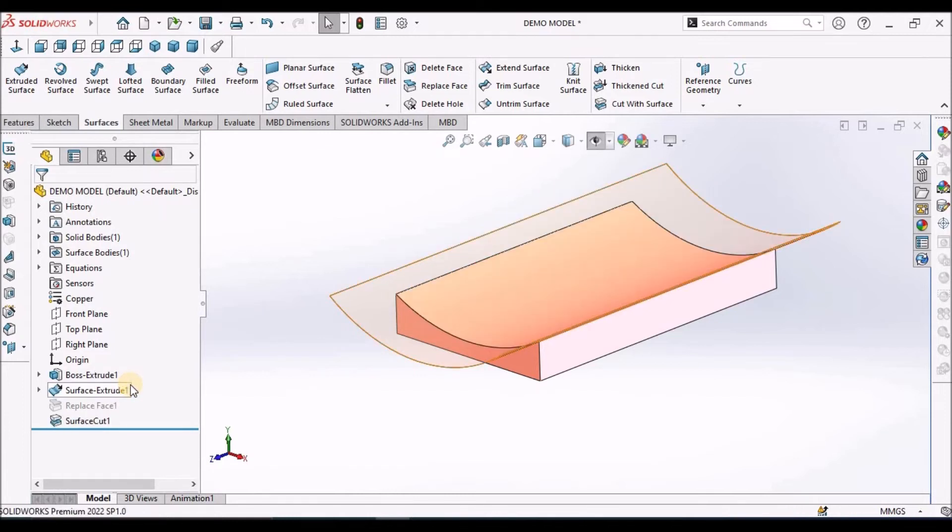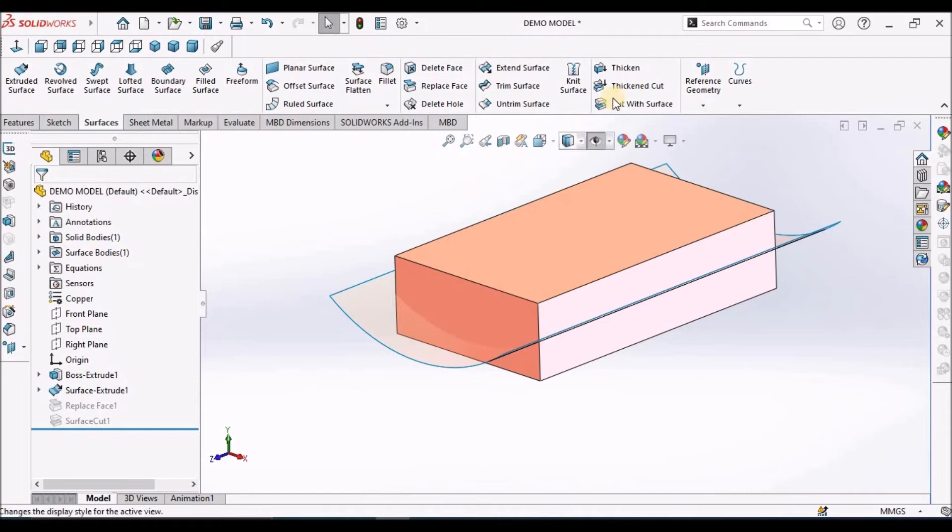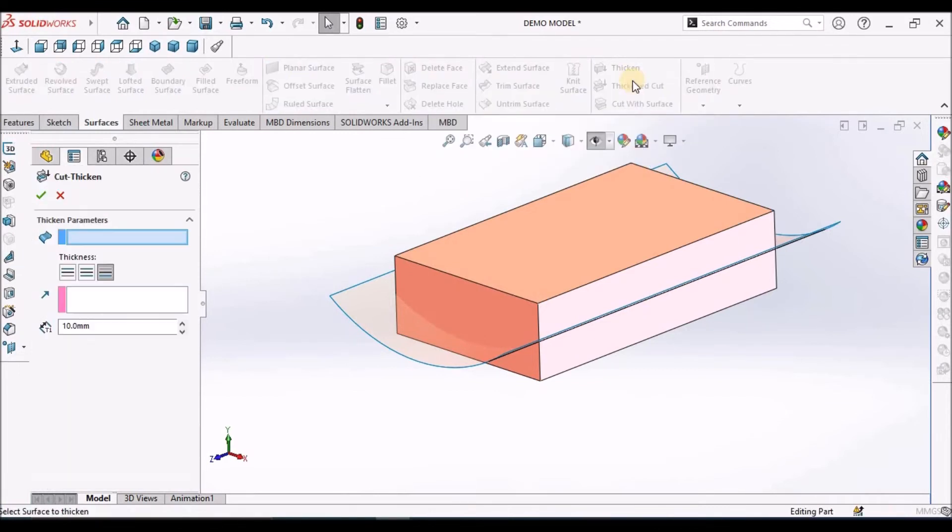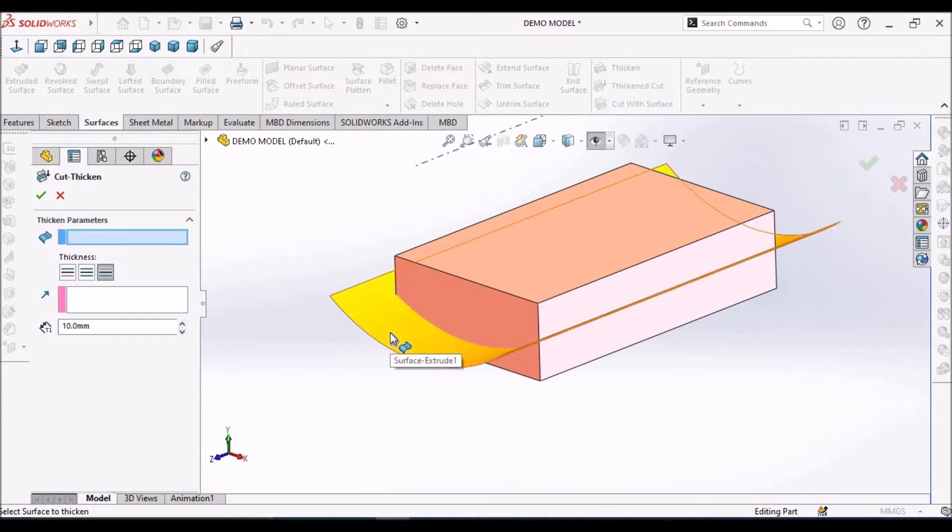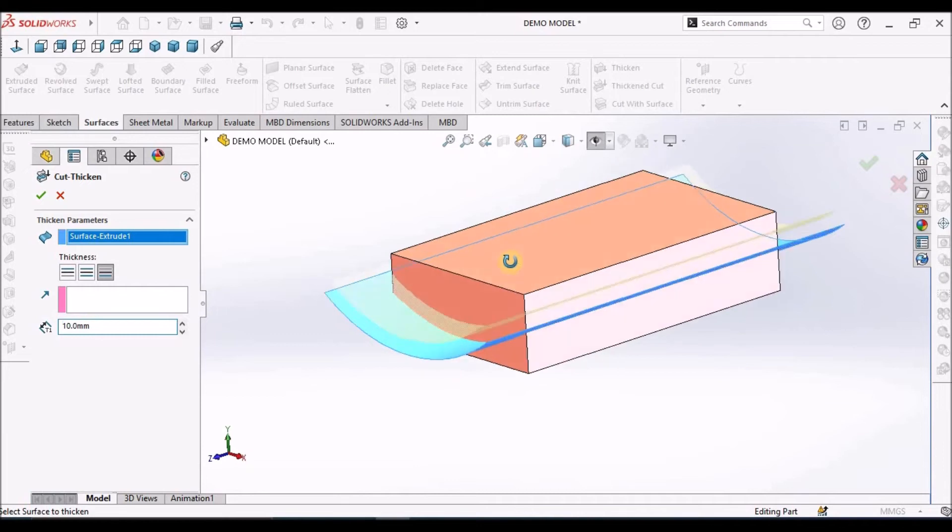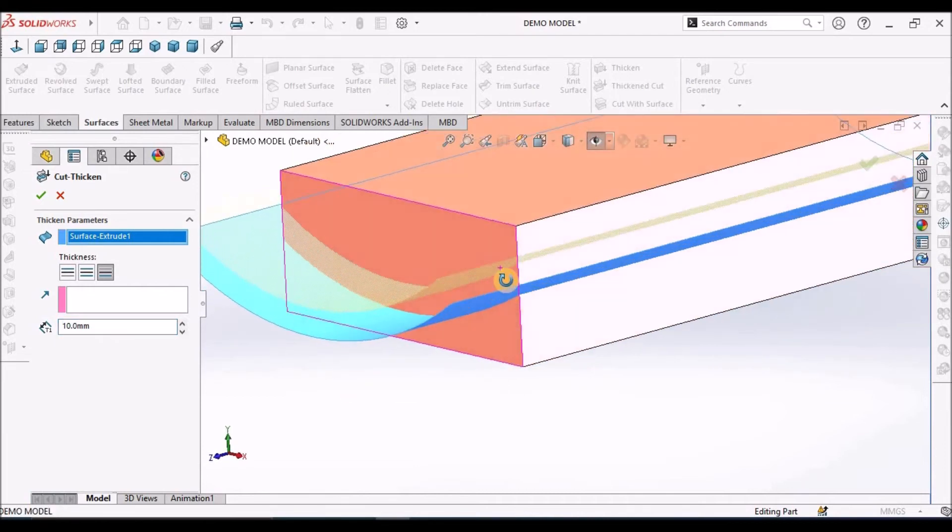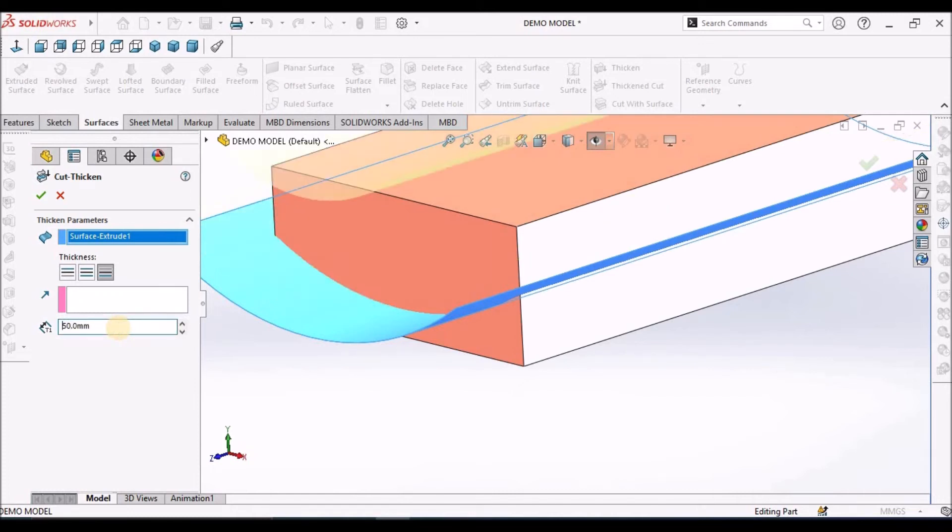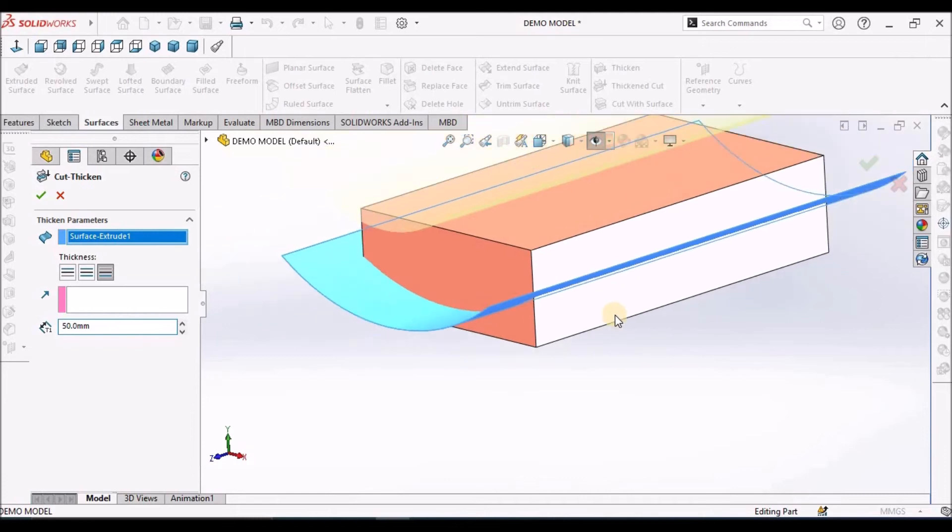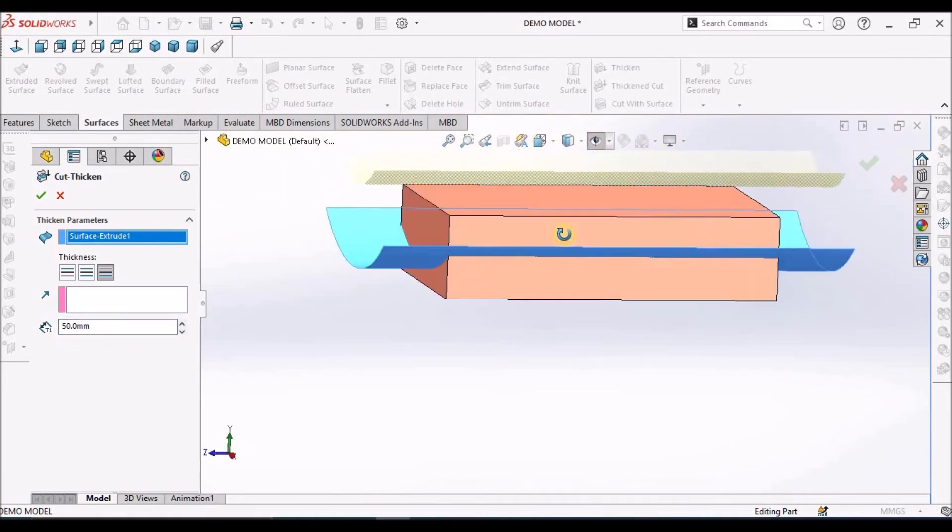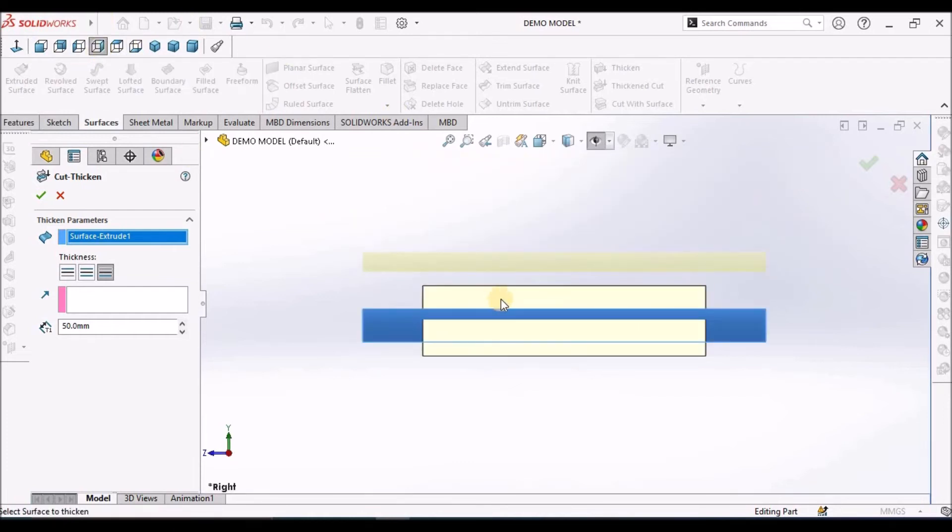Now I am going to use Thickened Cut. Select this face and I am going to select Thicken Side 2. You can see the preview - material is going to be removed on the other side. Increase the value up to 50. It has to be outside this block. I will show you in the right side view.